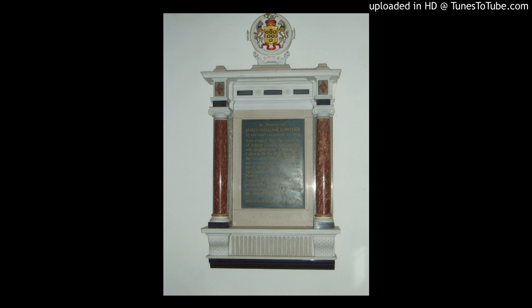Set in the floor of the nave, near the chancel steps, is the memorial brass of Sir Alexander English, rector of this church from 1447 to 1504. This rare brass, which depicts a priest in full canonical robes, is one of only four in Suffolk.